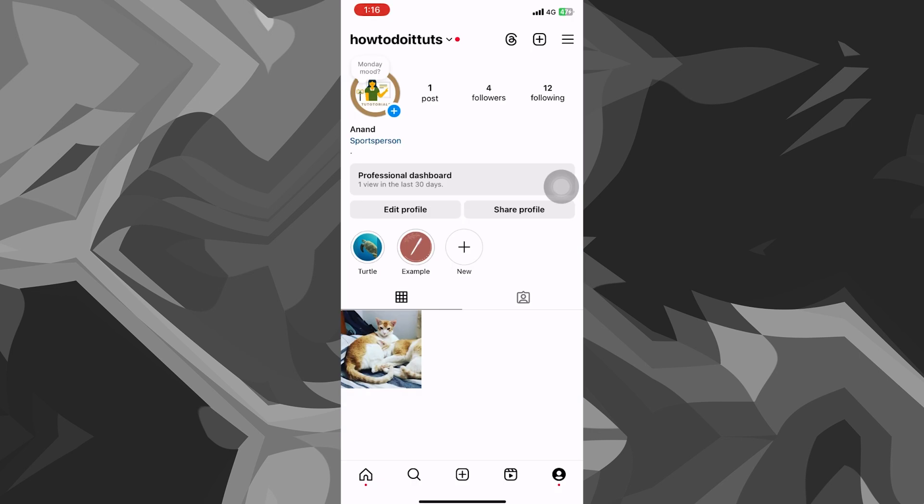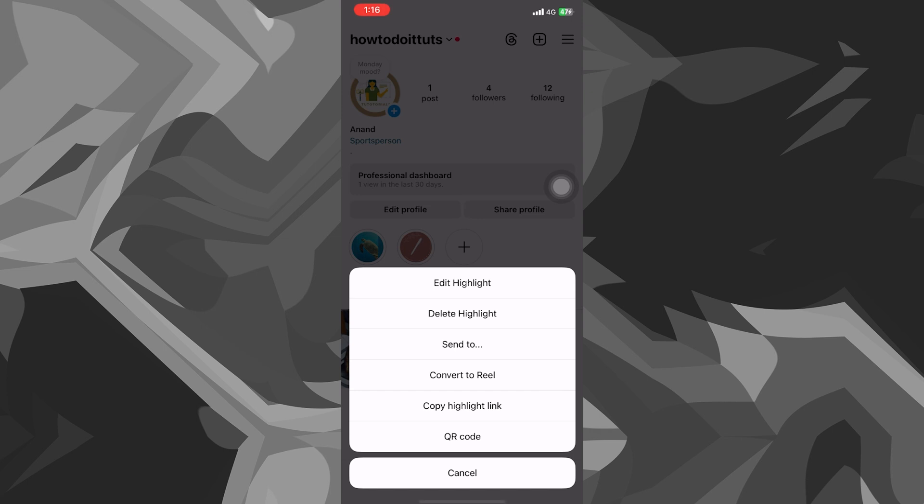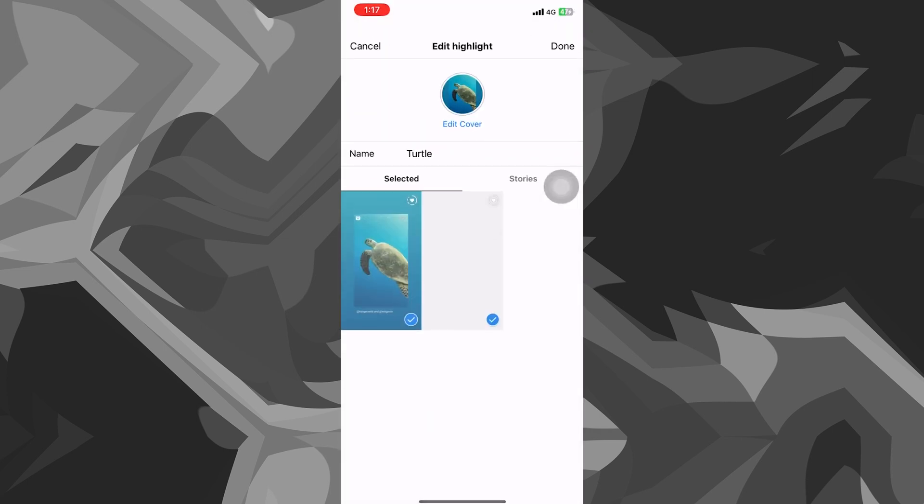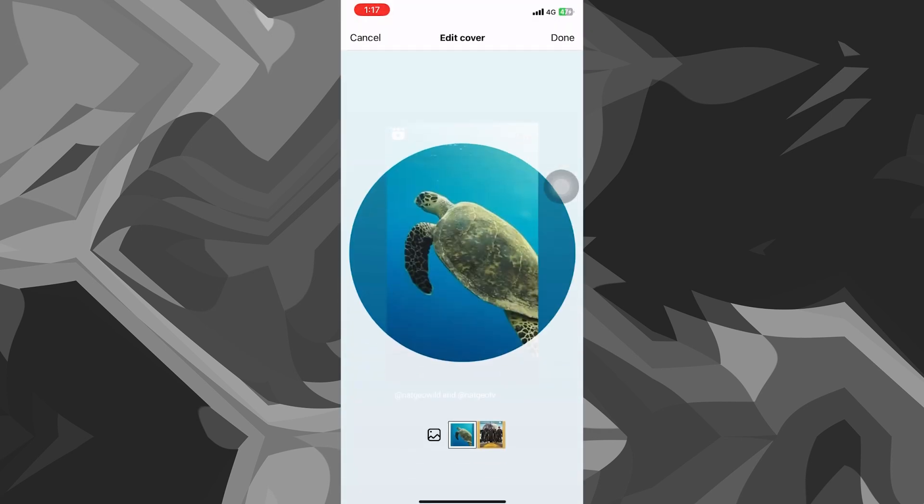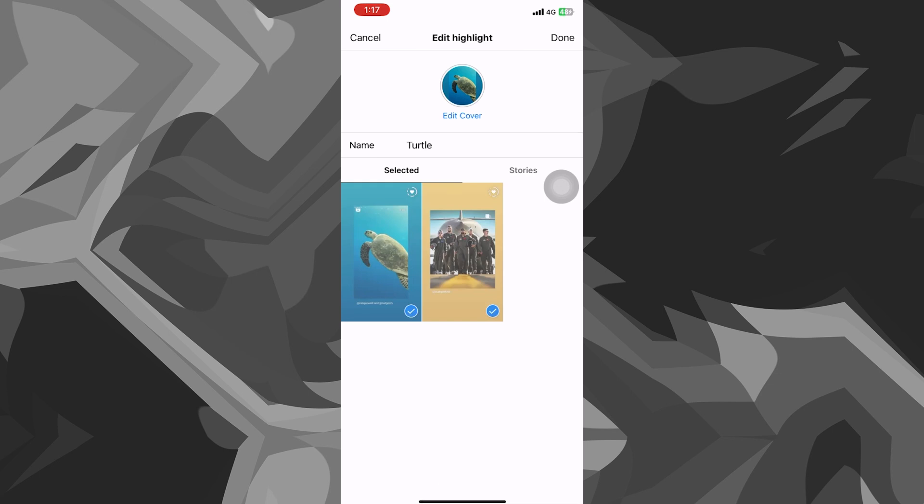So I'll quickly open up Instagram and show you how you can edit it. Just long press on the highlight, click on edit highlight and you can see I can edit the cover. Click on done again. And that is it.